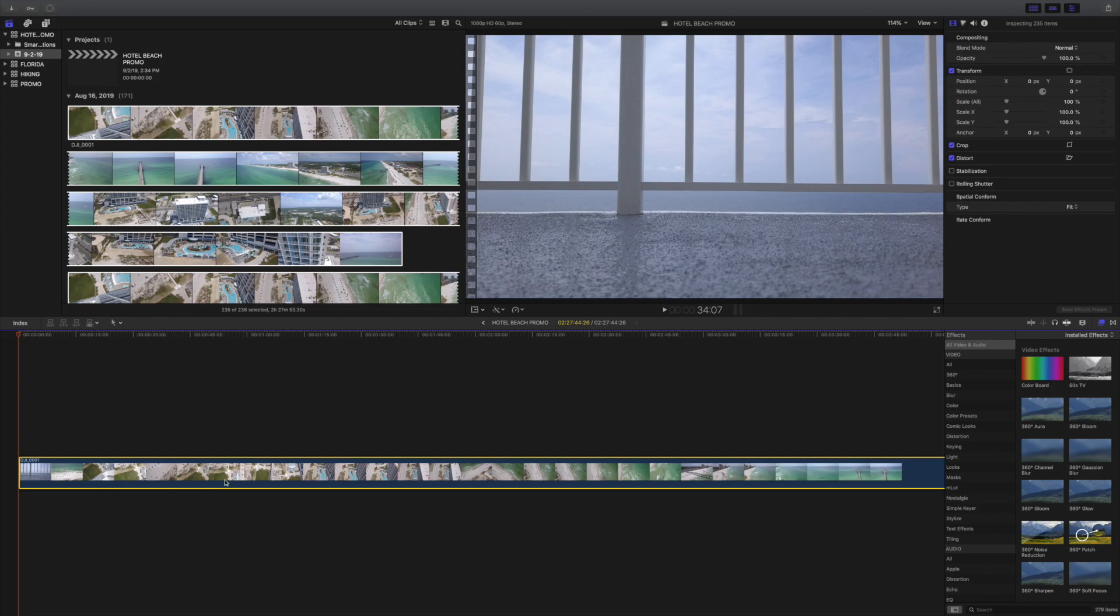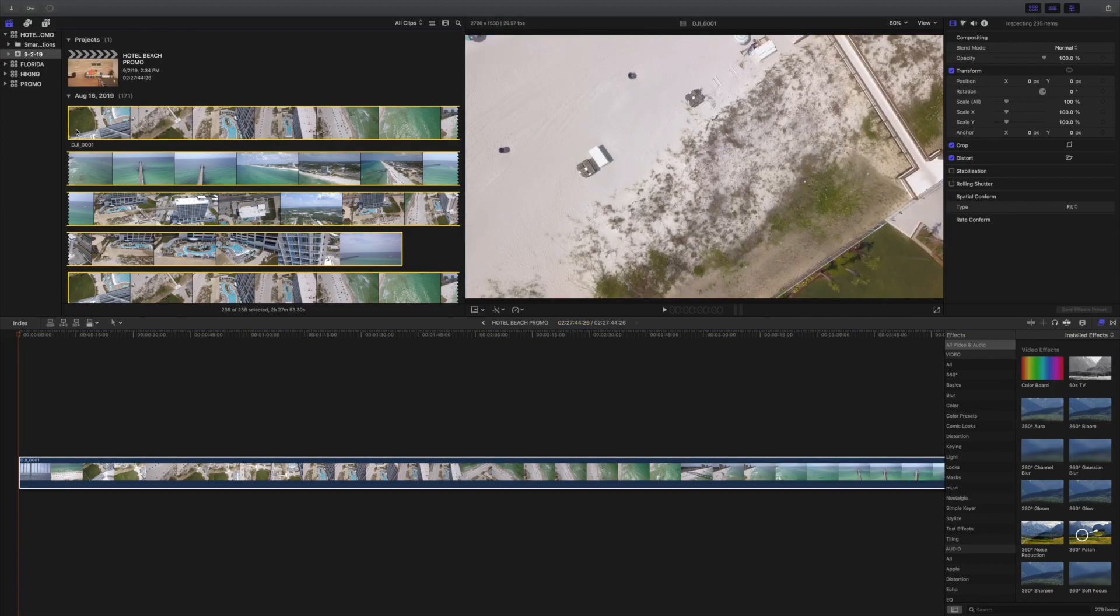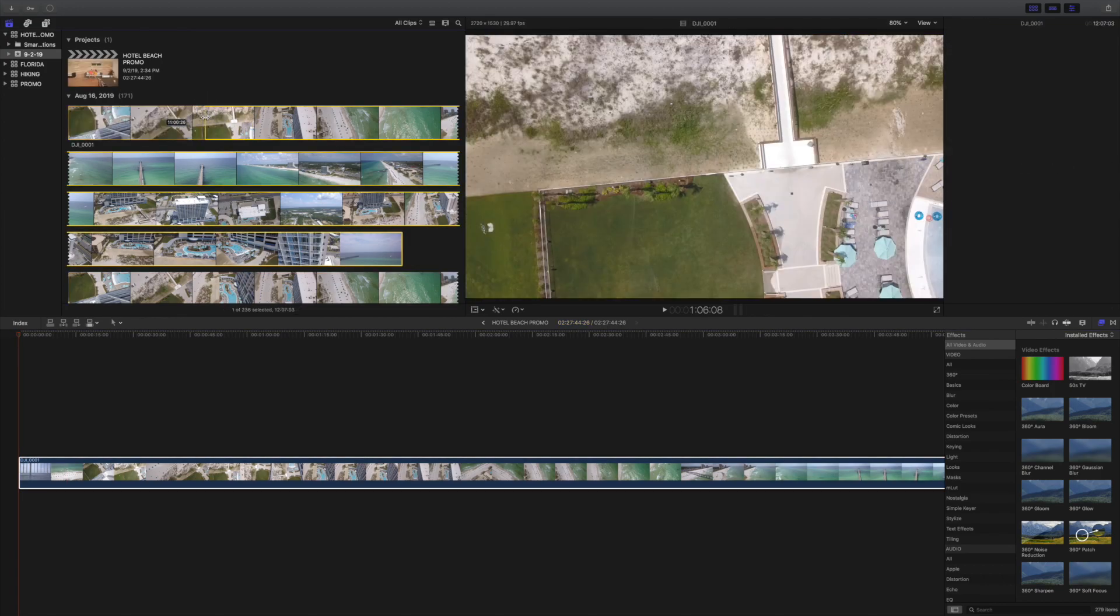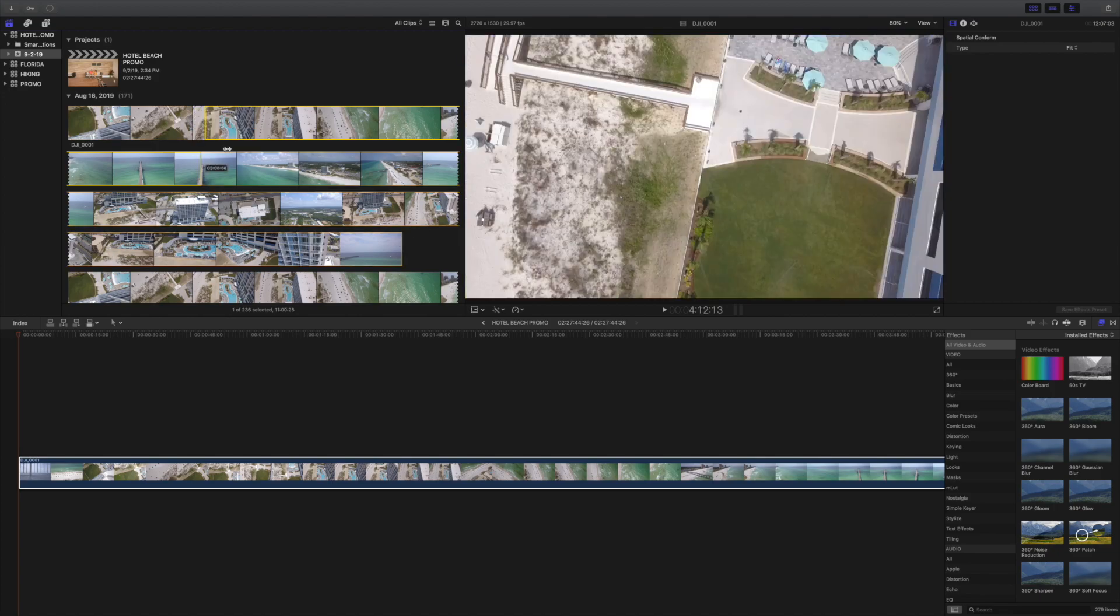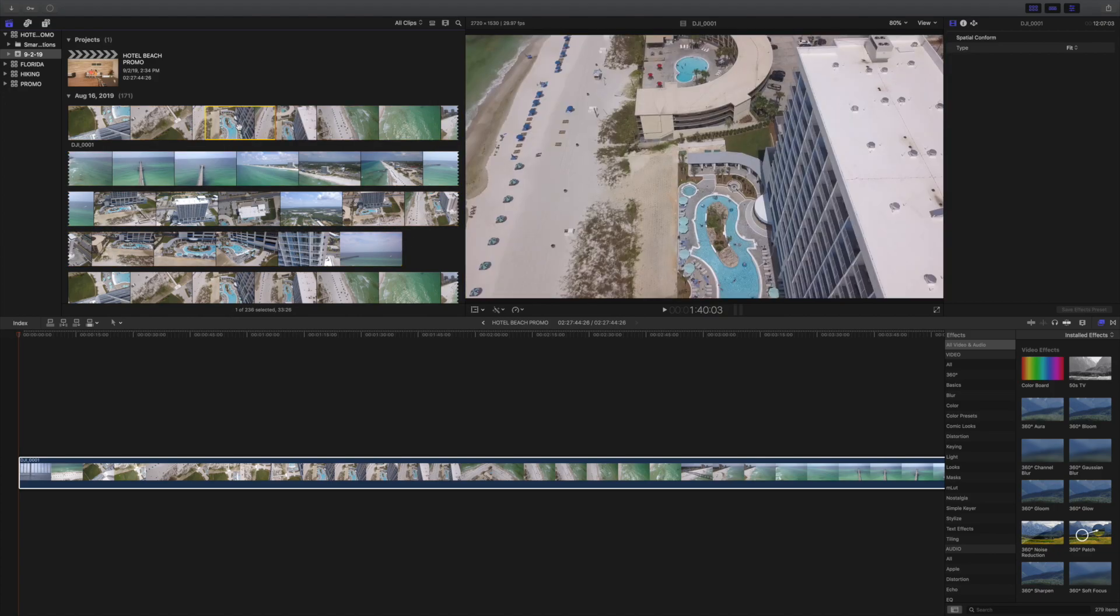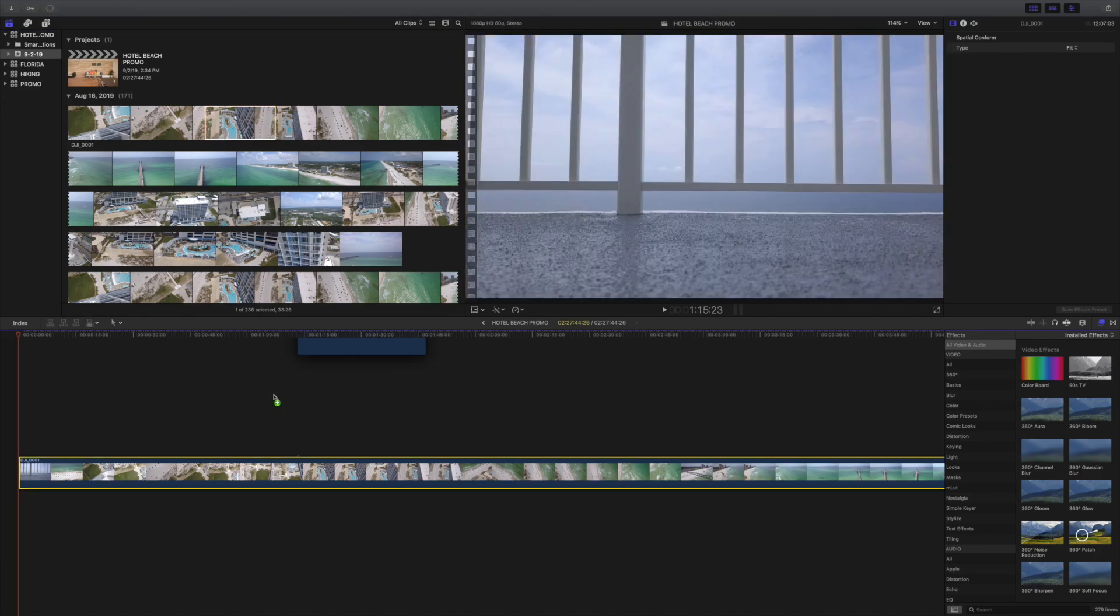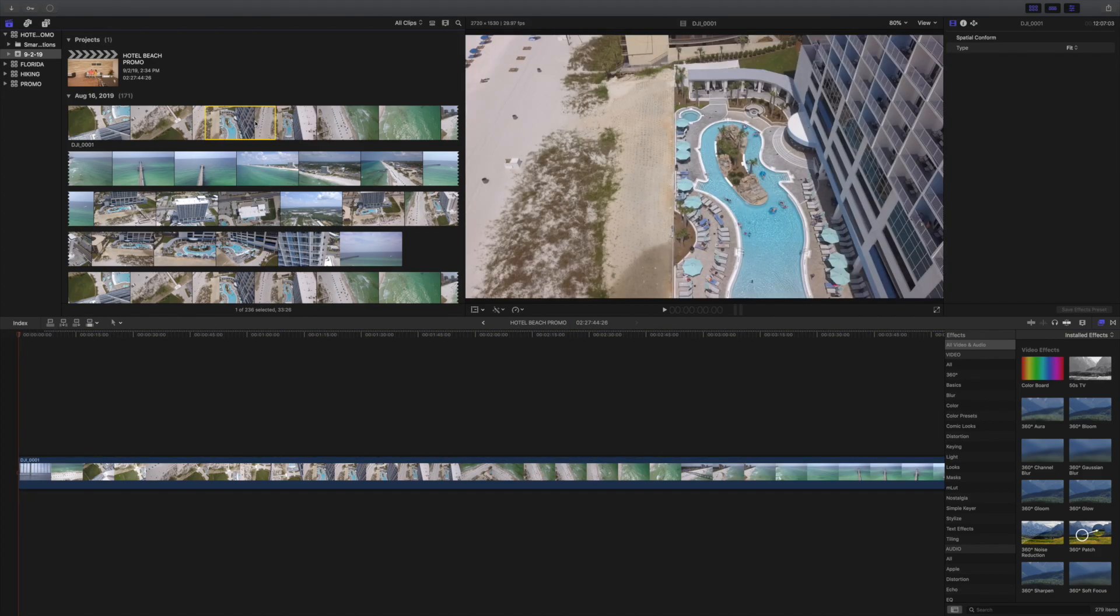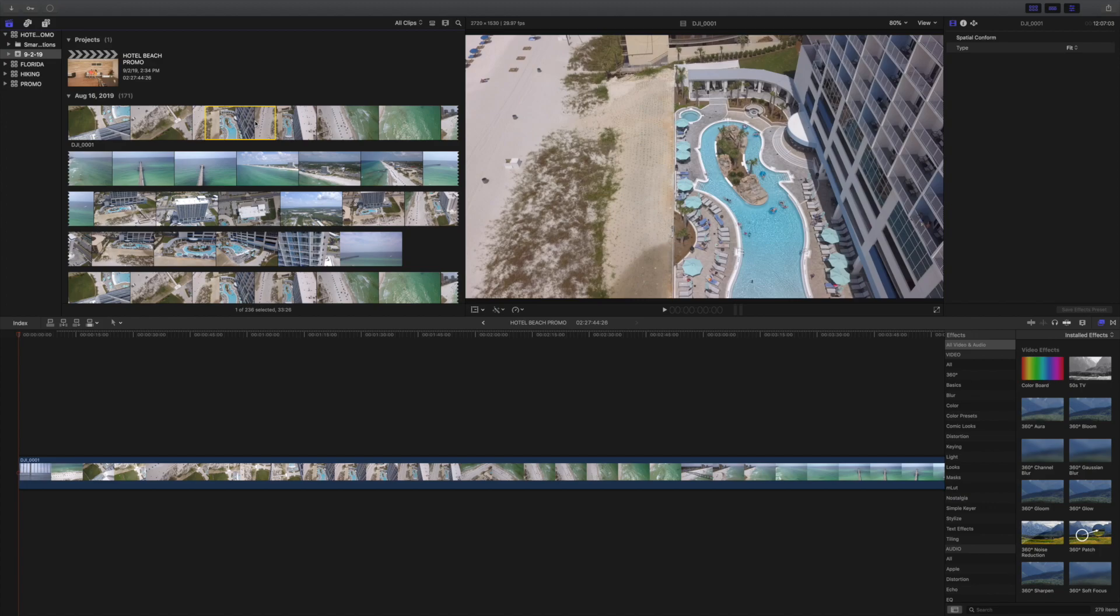Some people prefer to go to each clip and find the highlight of each clip they want in the video. You can do that by selecting the part of the clip that you want and dragging it in. But I prefer dragging everything into the timeline at the same time. I think it's a lot easier to edit to the music and add slow motion when everything is in the timeline.